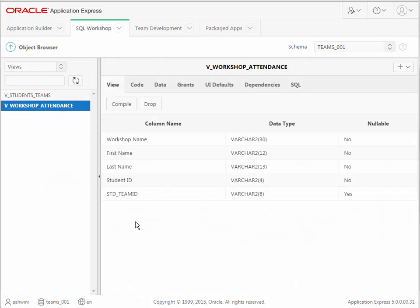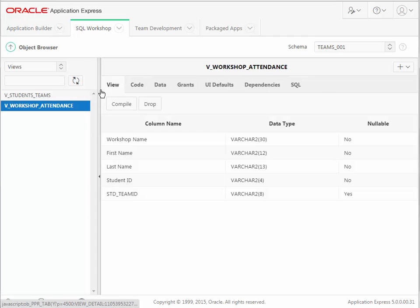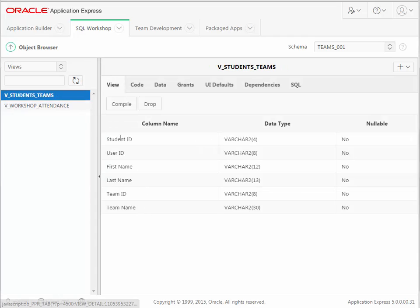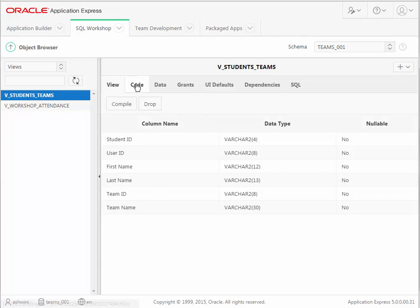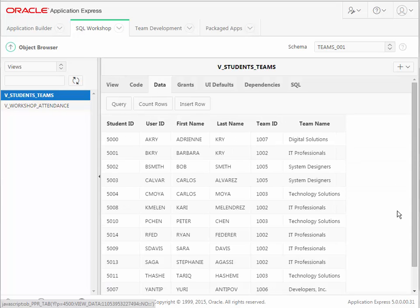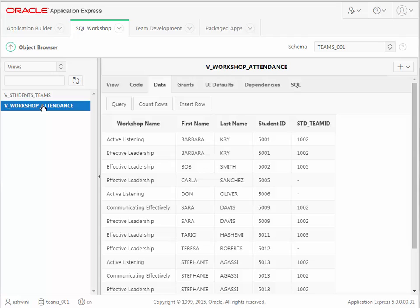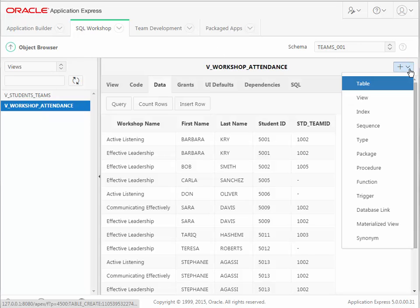Again, back in Object Browser, we have some of the same tabs that you see when you look at tables. So I'm looking at the construction of the view, which are the columns. I can also go to Data and see the output when the view is run, when the query or the SQL that creates that view is executed. I'm going to create another view.